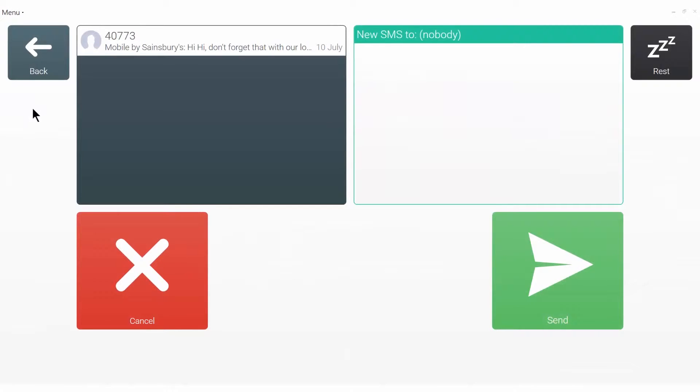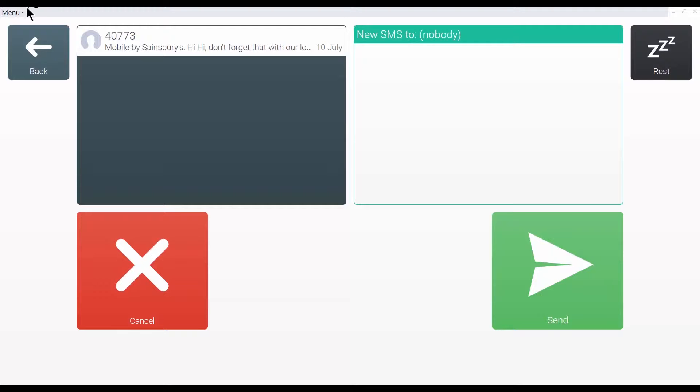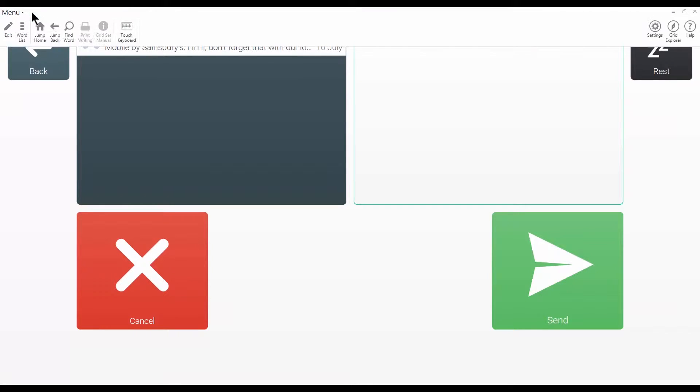In this video I'm going to show you how to add a command to a cell. Commands are the actions that are taken when a cell is selected by a user. It's easy to add a sequence of commands to a cell that can perform a whole variety of different functions.